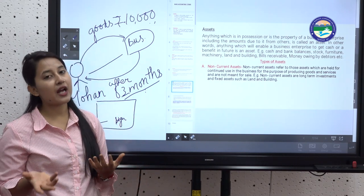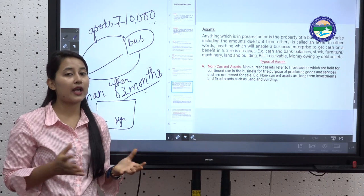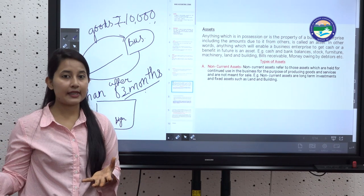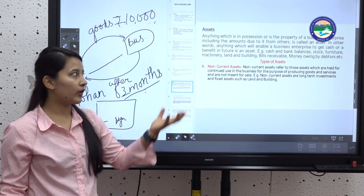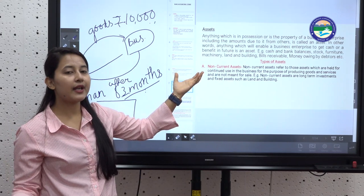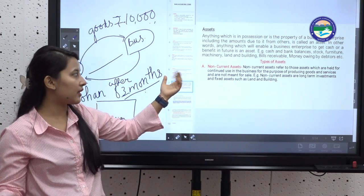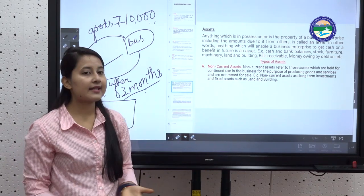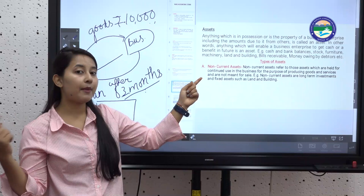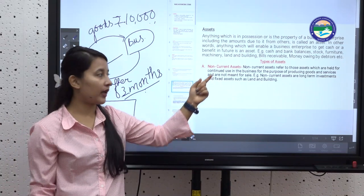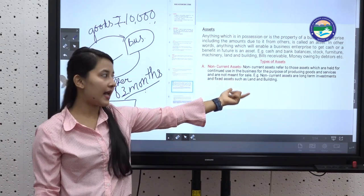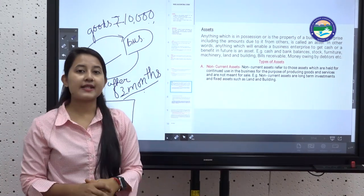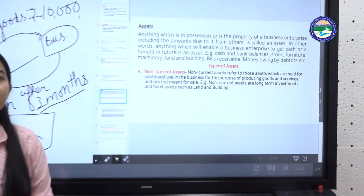Examples of assets include cash, bank balances, stock, furniture, machinery, land and building, and bills receivable. For example, machinery helps the firm manufacture goods which are then sold in the market to earn profit — so machinery helps generate cash and is an asset.